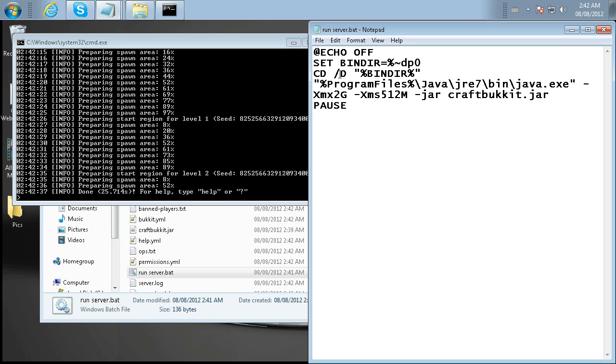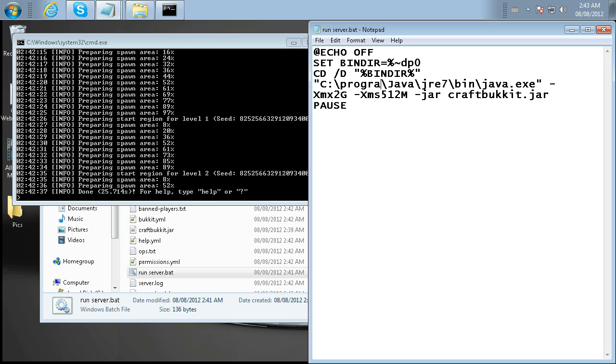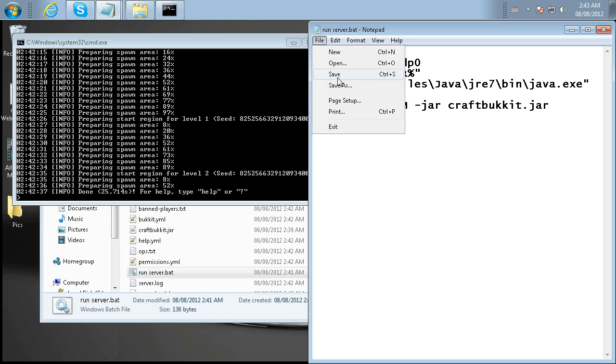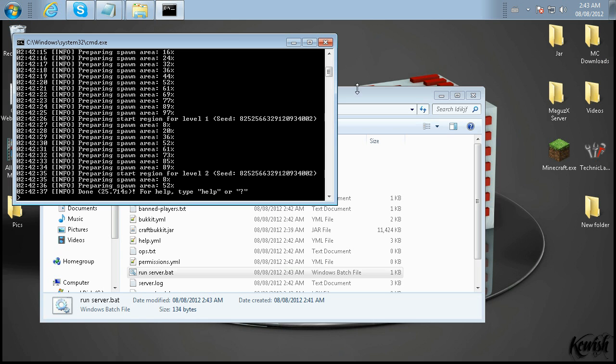And if you get a Java not recognized error, you might have to switch this part of the code right here to C colon backslash and then actually type in program files. That should be okay, though. So once you're done editing what you need to edit, just save it up.